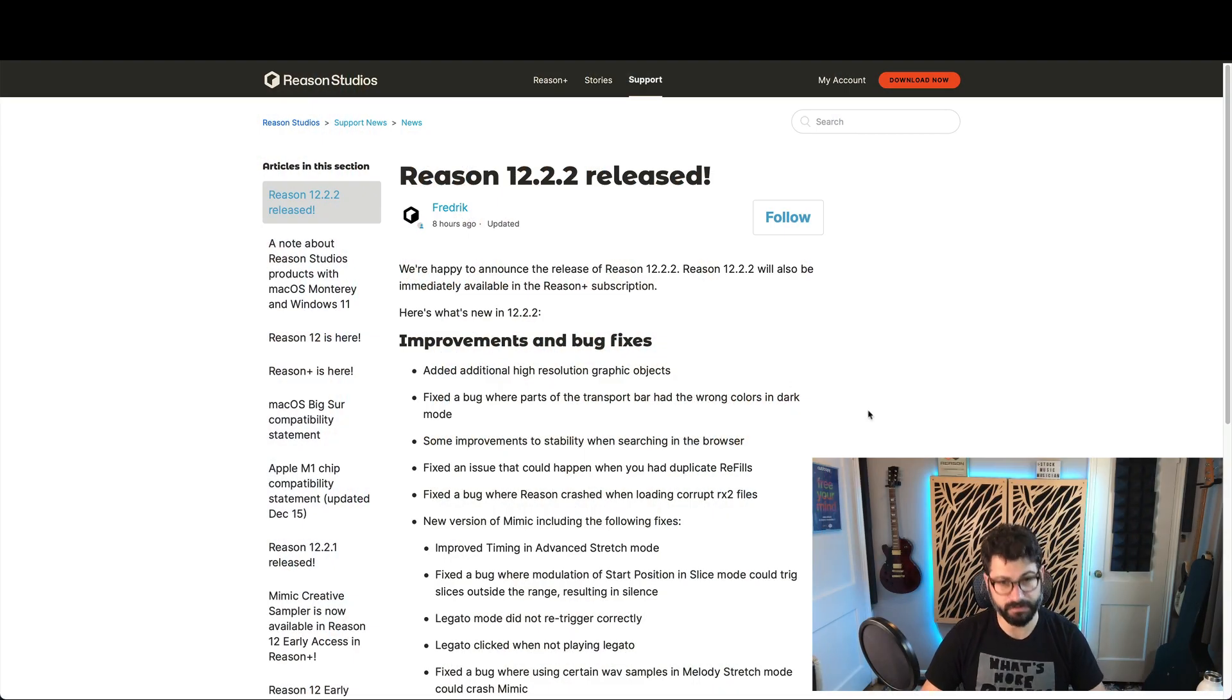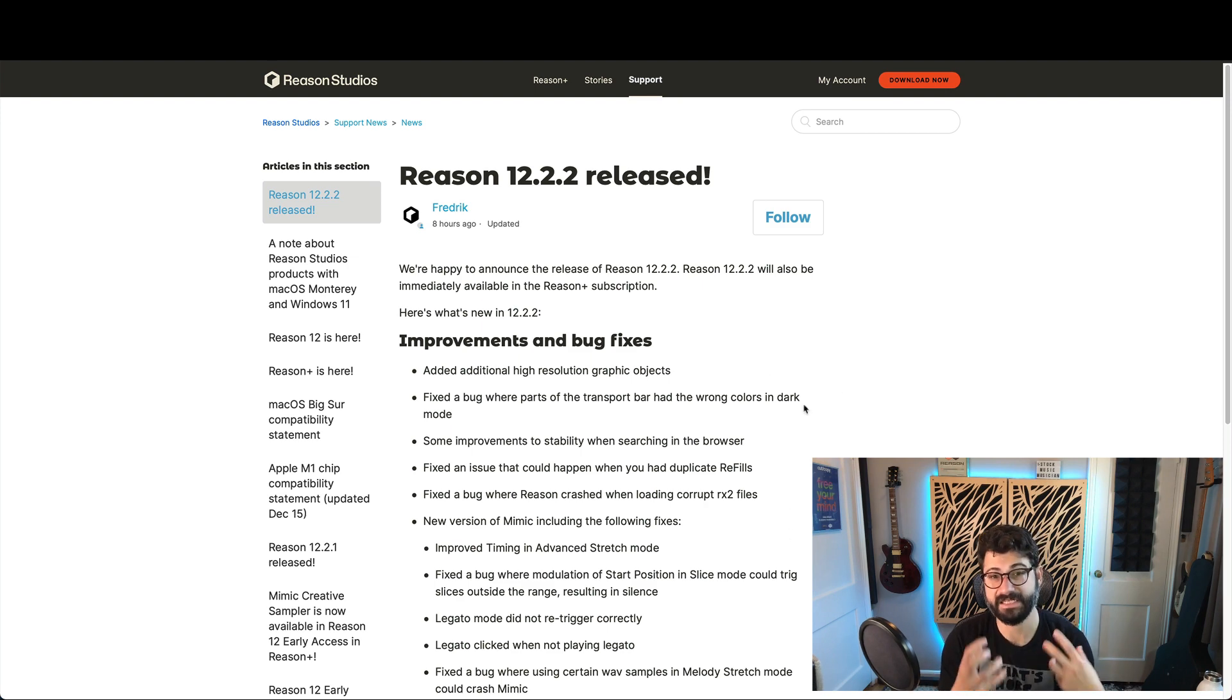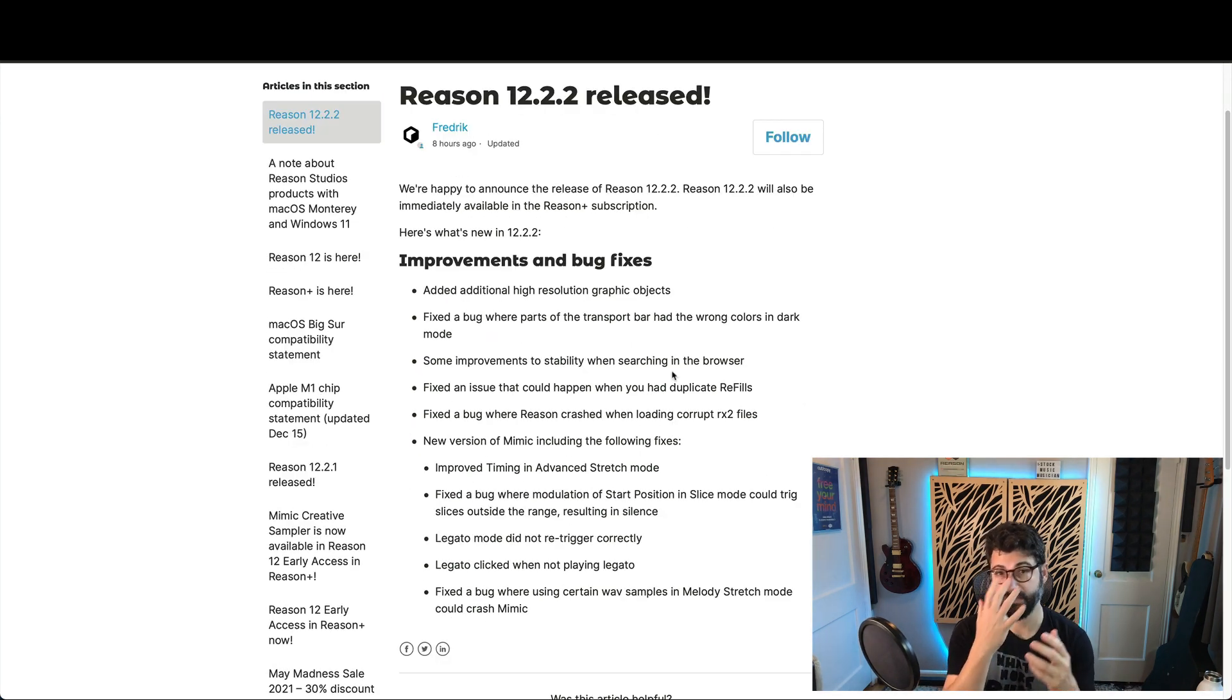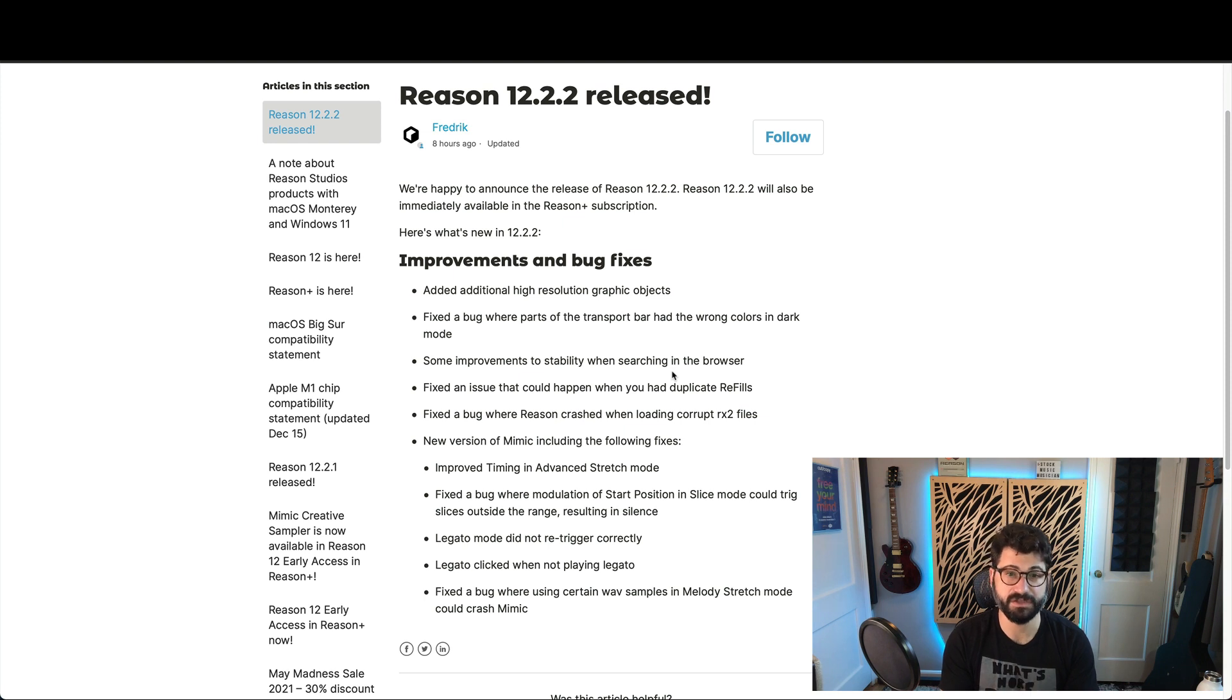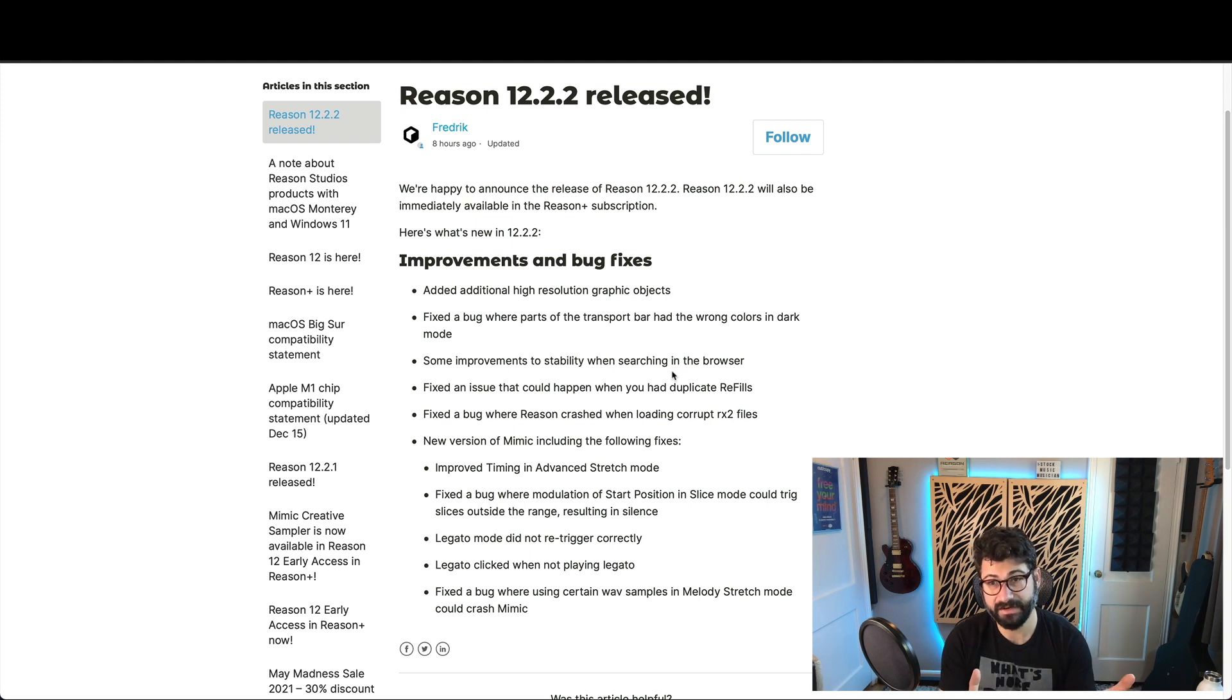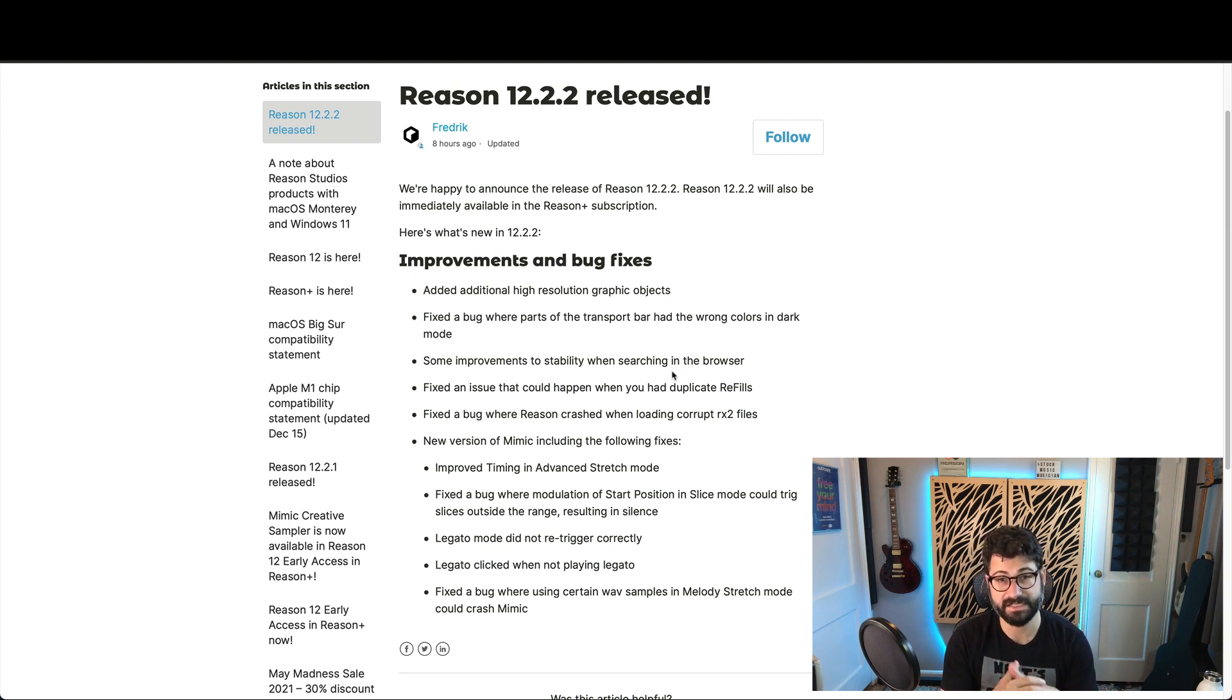So let's dig through the details of these patches. First, they've added additional high-resolution graphic objects, which is really nice. We're slowly but surely getting to a fully high-resolution version of Reason. Great to hear it. So it all looks a little smoother now, but it's still not all the way done.